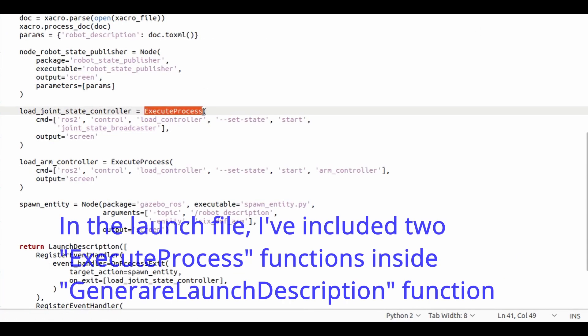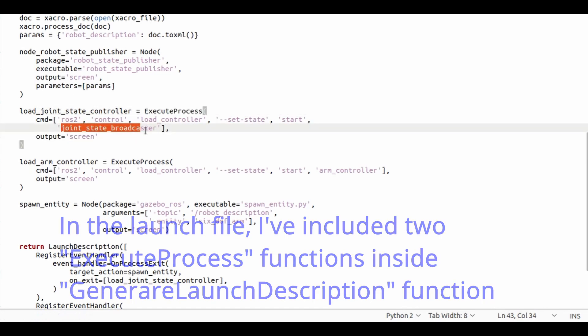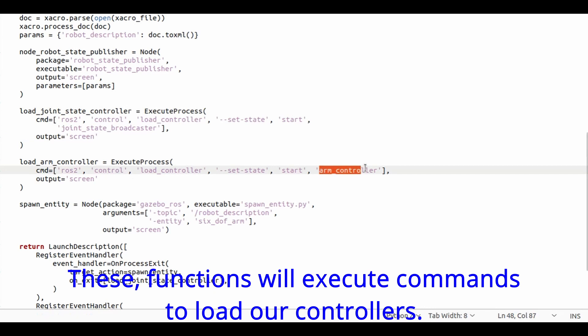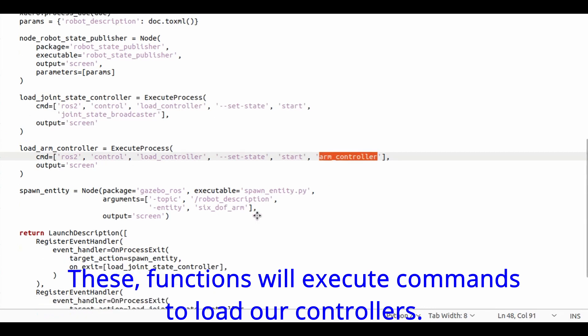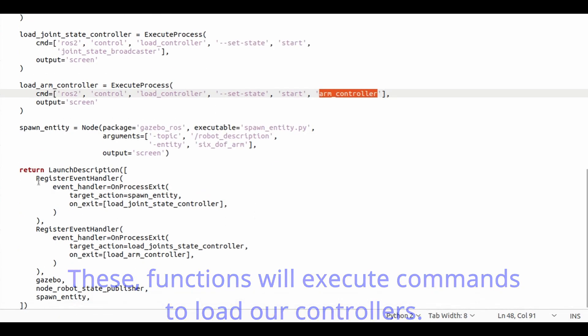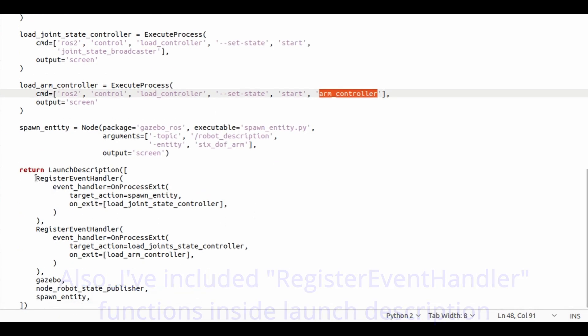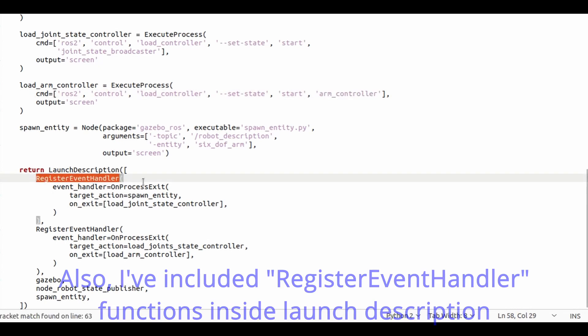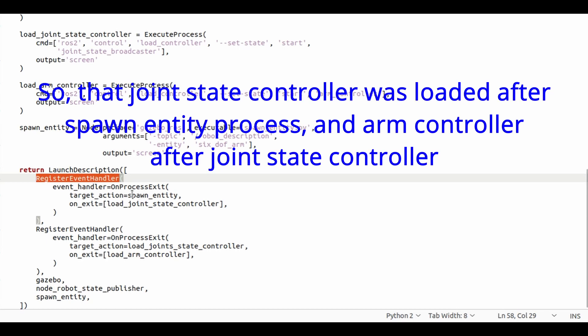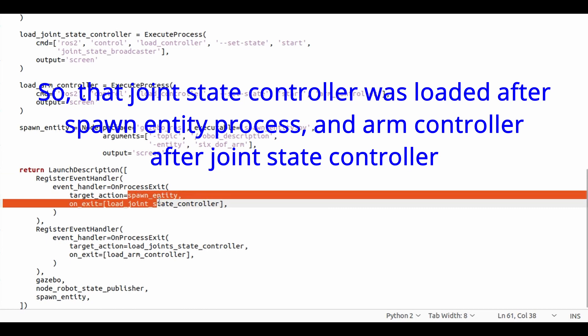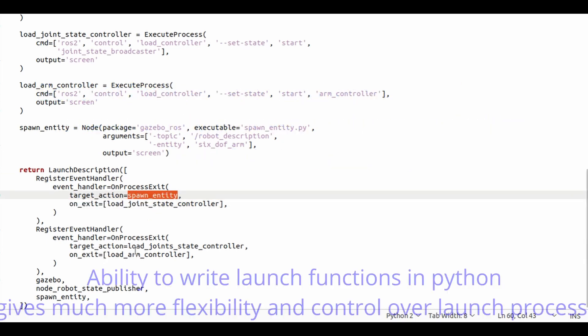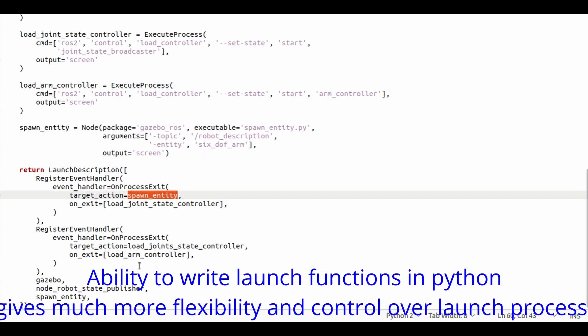In the launch file I've included two execute process functions inside generate launch description function. These functions will execute commands to load our controllers. Also I've included register event handler functions. So the joint state controller is loaded after spawn entity process, and arm controller after joint state controller. Ability to write launch functions in Python gives much more flexibility and control over launch process.